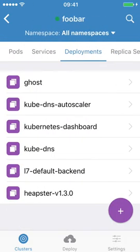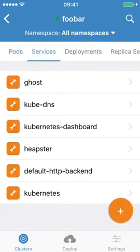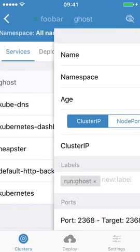I go back and I should see much more ghost pods coming up. Perfect. So I can scale from the app. I can check the logs.